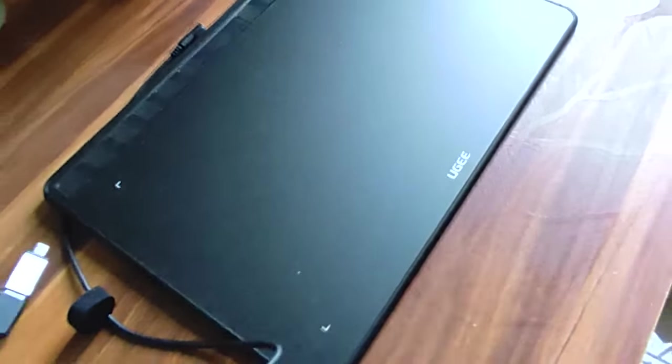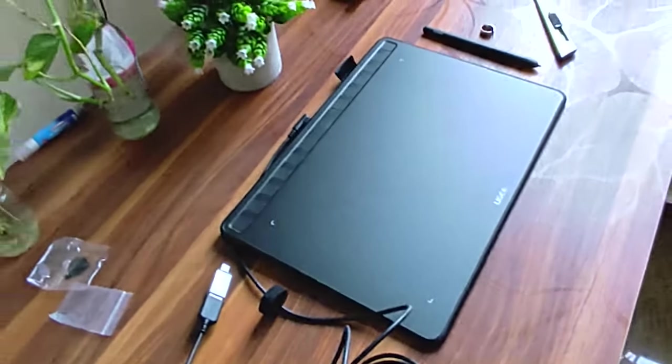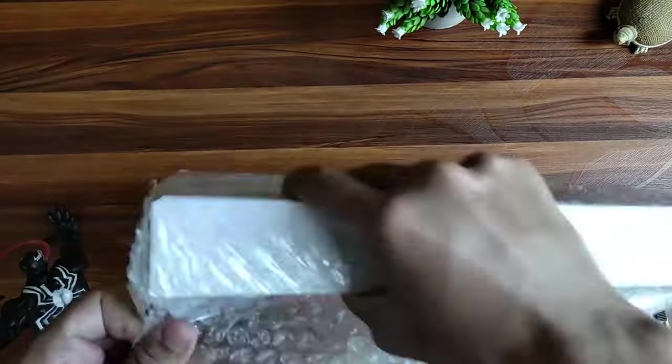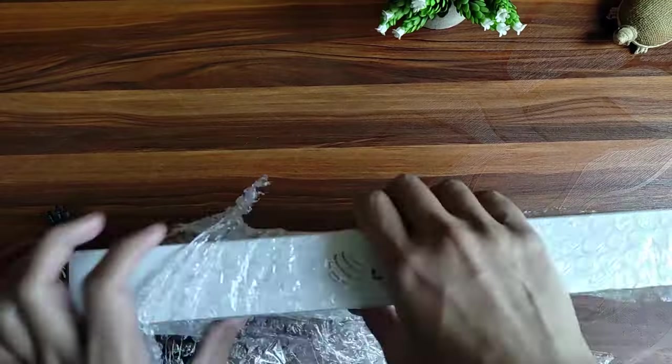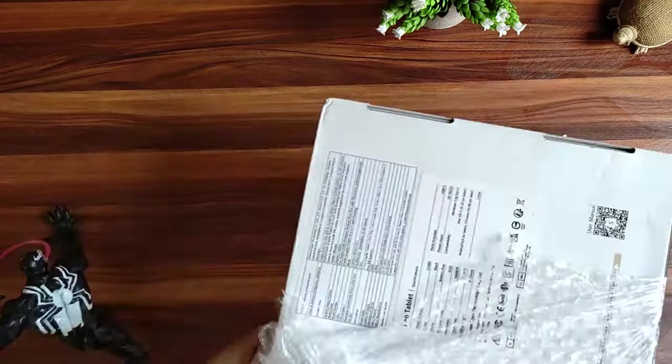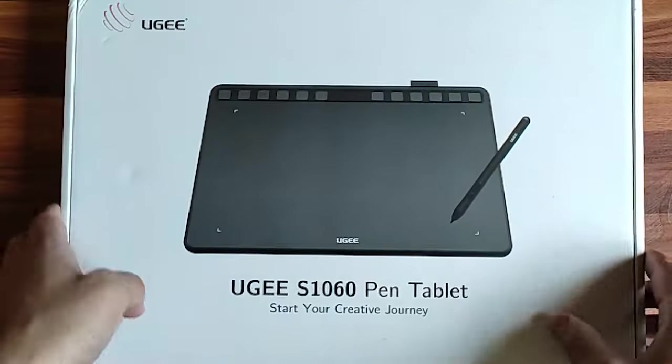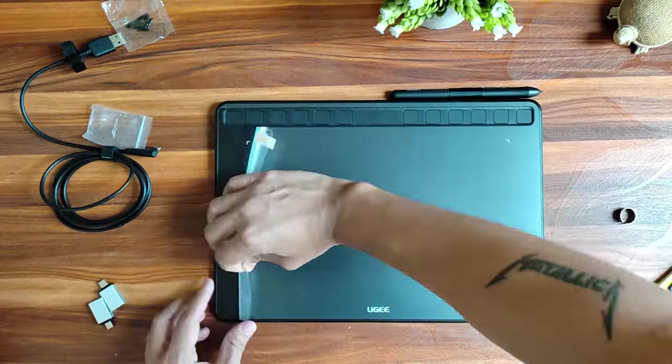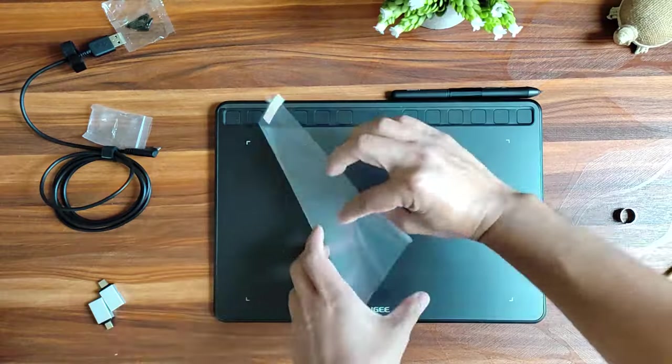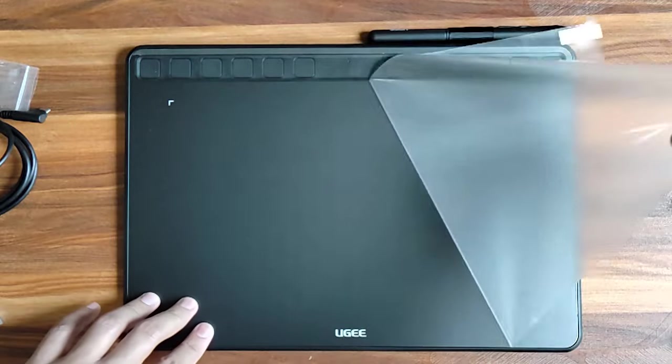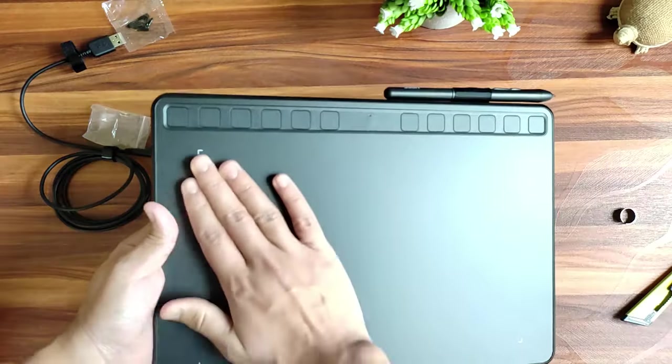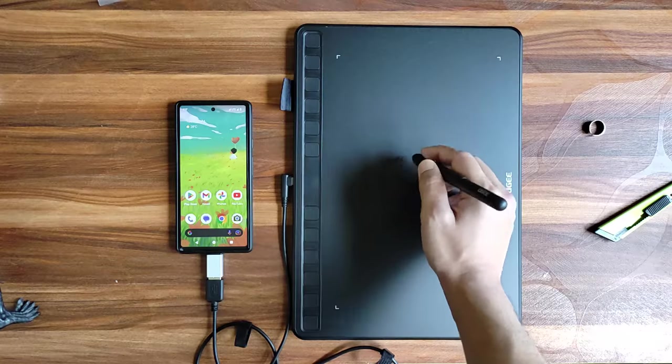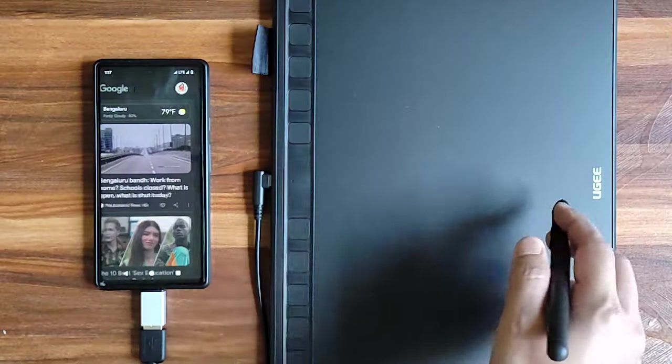Hello what's up peeps, this is the Geek Artist back again with another video and today I'll be unboxing and reviewing the UGEE S1060 pen tablet which the lovely folks over at UGEE have been kind enough to send me. And it's designed to work well with your phone.